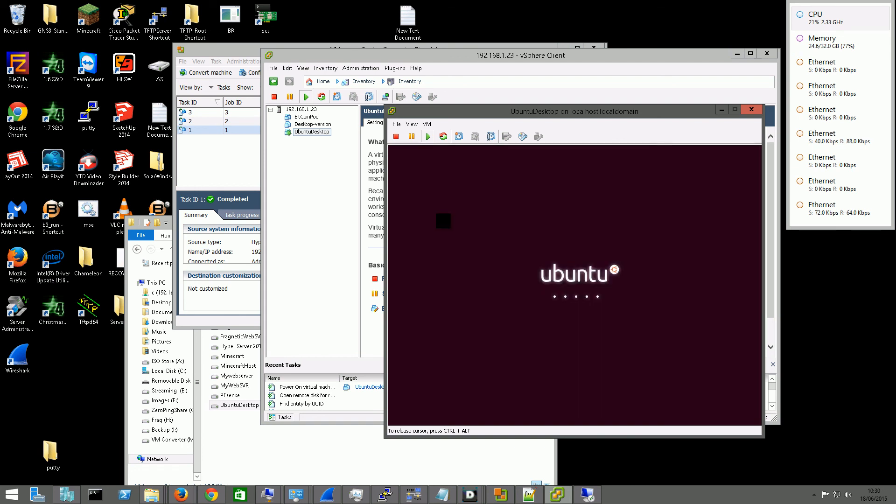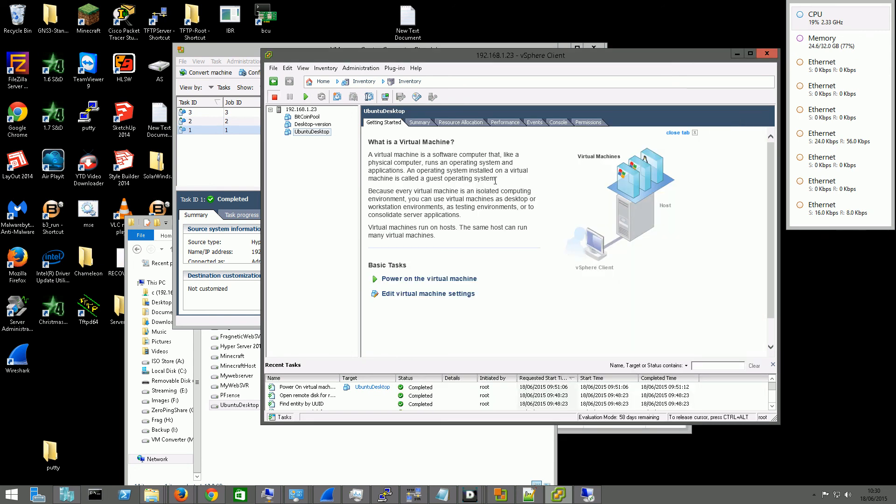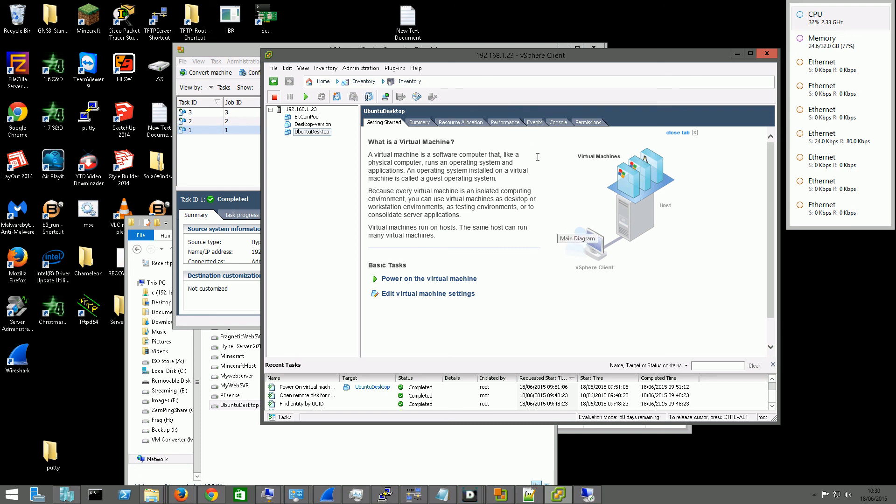So that is it. That is how you convert the Hyper-V machines into VMware machines from Server 2012, or whatever Hyper-V server you like. Covers all of it there. Got any questions, then go ahead and leave them in the comments below. If this helped you out, then go ahead and give it a thumbs up. And I shall see you guys in the next video.